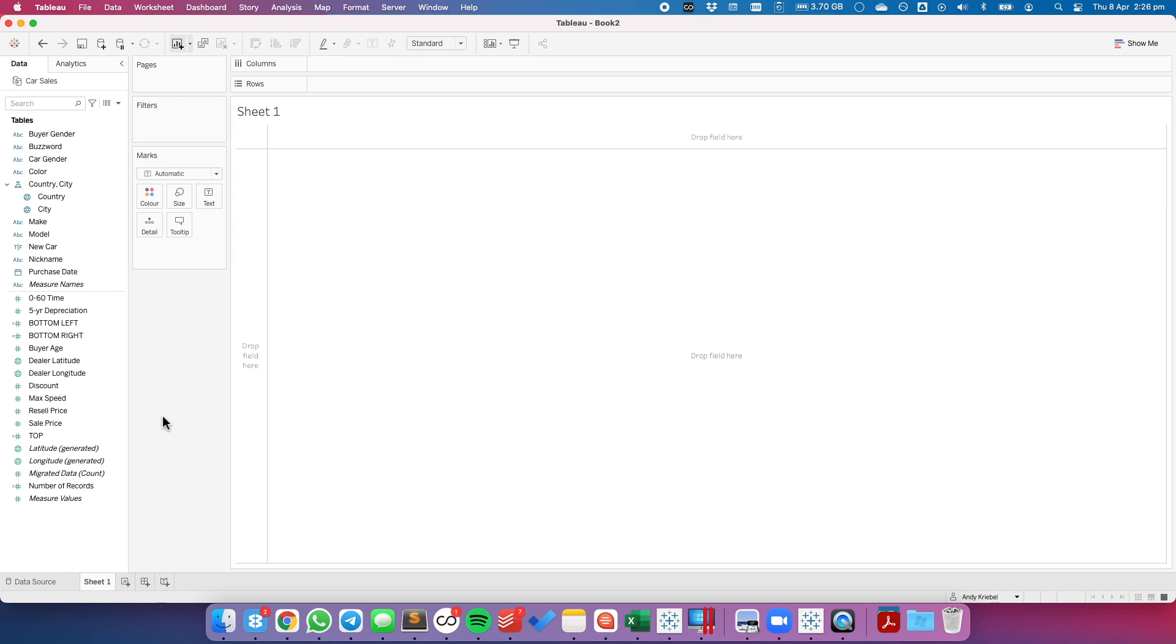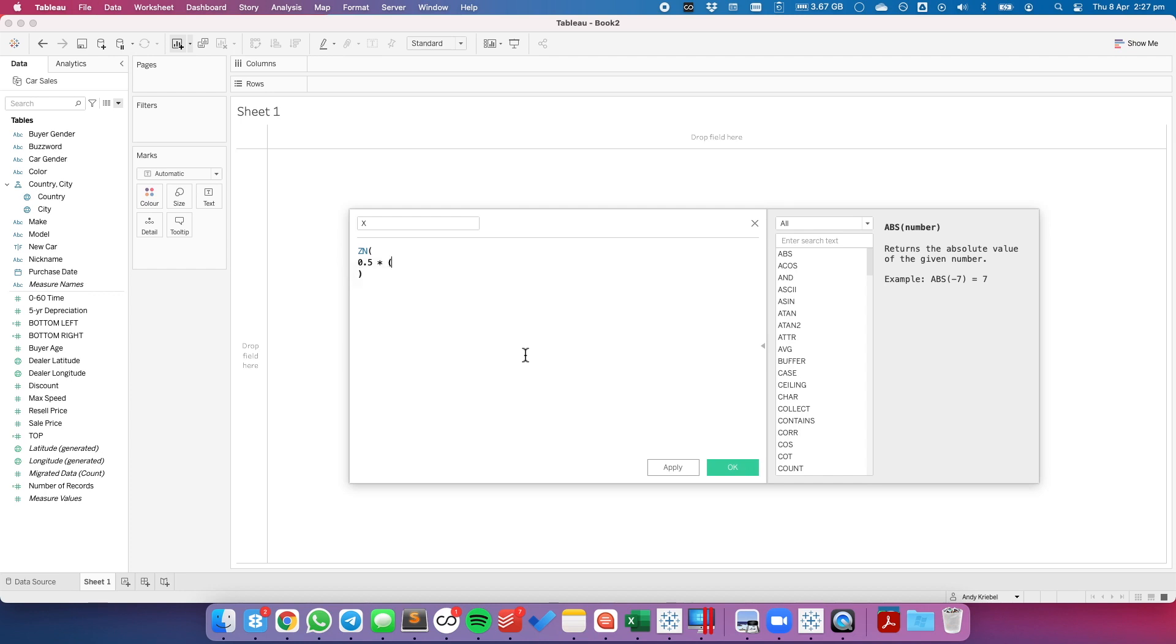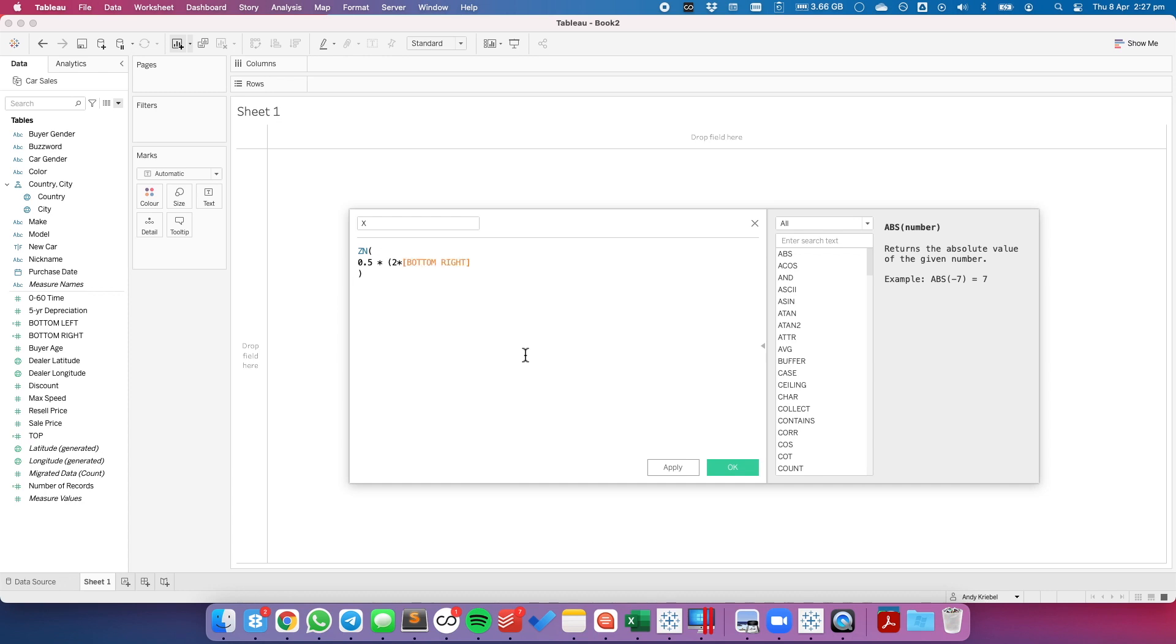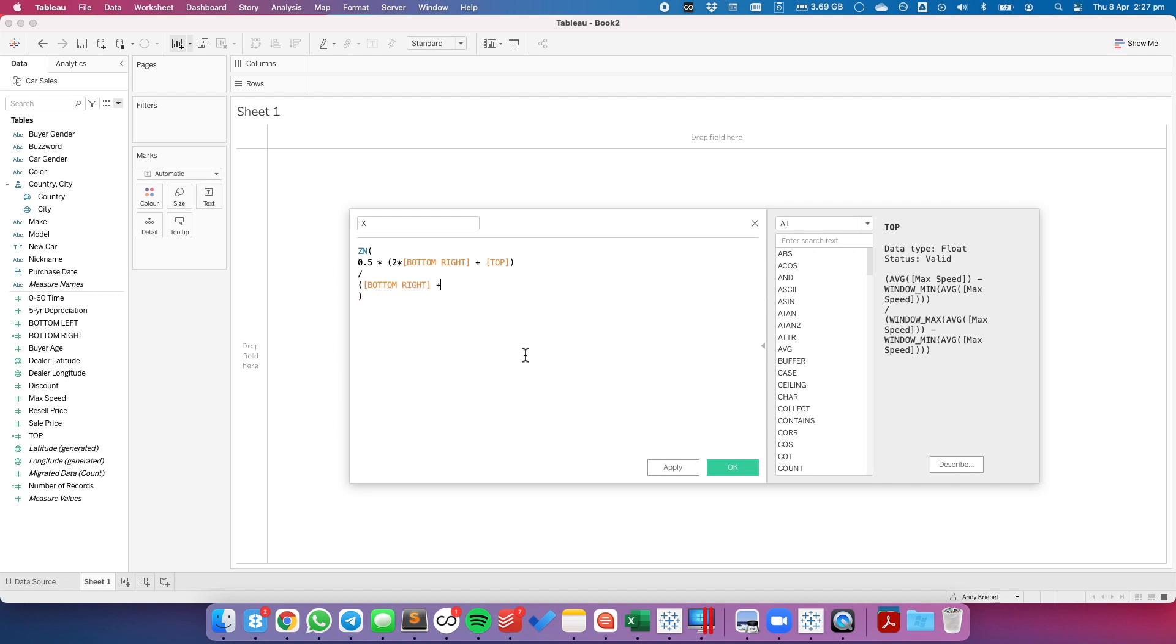Now that we have those we need to tell Tableau how to draw the triangle. We're going to create another calculated field and I'm going to call this one x. This is the field that's going to go in my columns. I want to make sure that the whole function turns into a zero if I get an invalid value, meaning it would put it at the bottom of the scale. So I want to start by multiplying 0.5 times, and I'm going to do 2 times the bottom right plus the top. I'm then going to divide by the sum of bottom right plus bottom left plus top. And that's our calculation for the x. Let's hit OK.